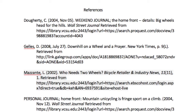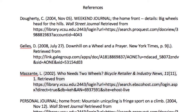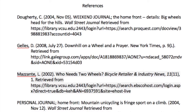Before watching this video, make sure that you have completed all of the tasks from Video 1. If you did, you should have a document called References. The document should have 5 to 7 citations on it, and all citations should be in APA format with a hanging indent.